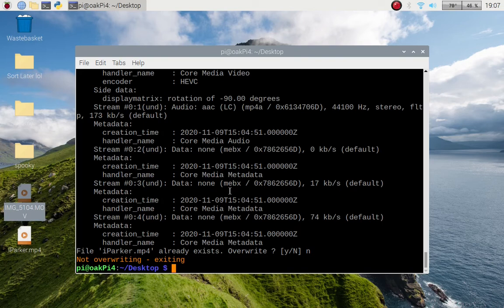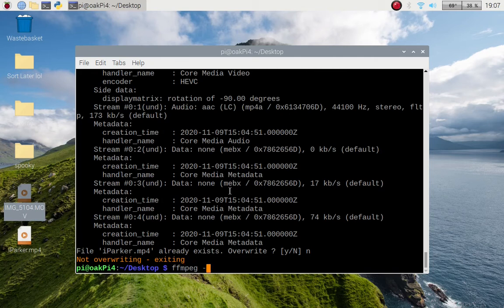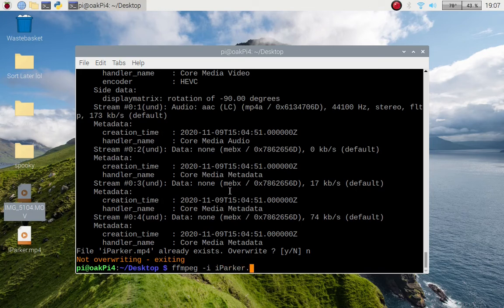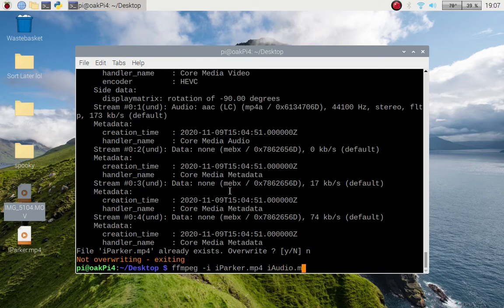But what we're going to do, there's a couple of examples, we're going to pull the audio from iparker and we're just going to have a little fun with it. So how you can do it is ffmpeg dash I for the input and we're going to use the iparker file this time dot MP4.